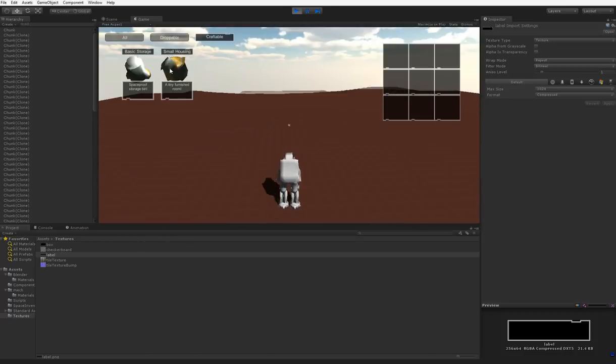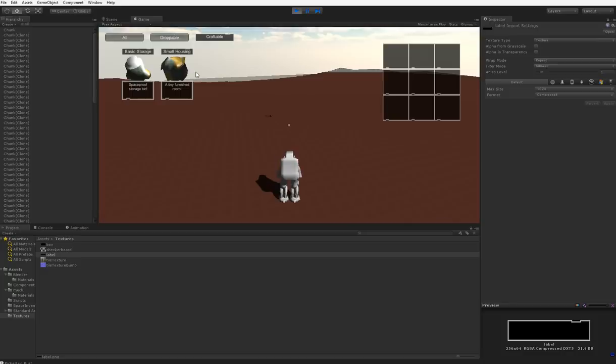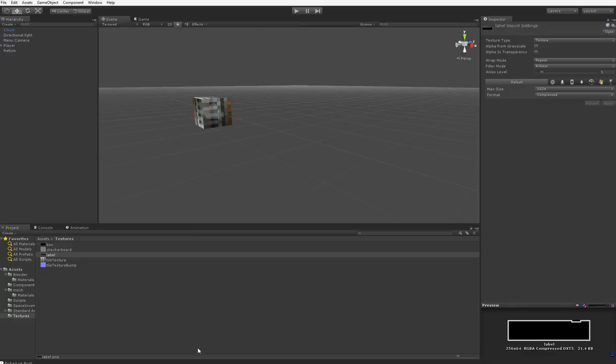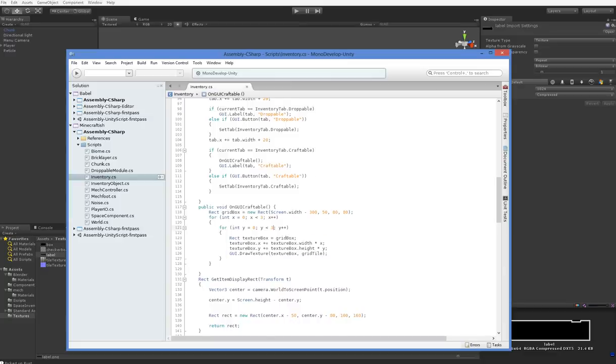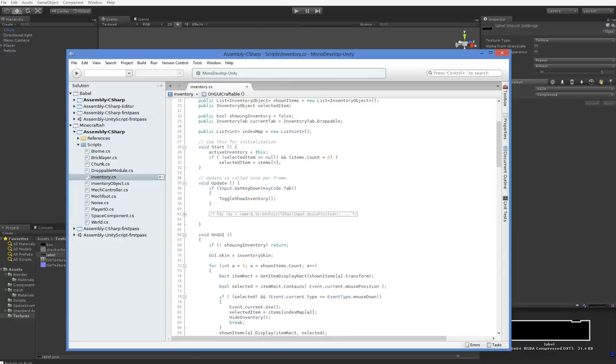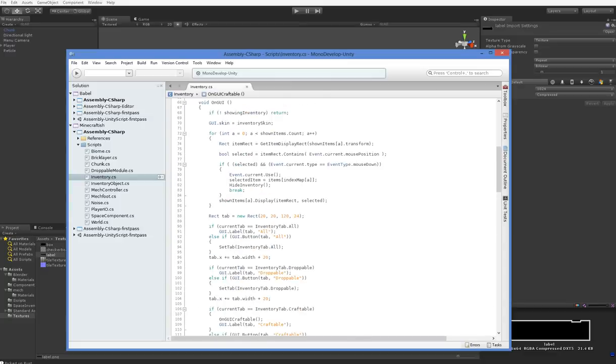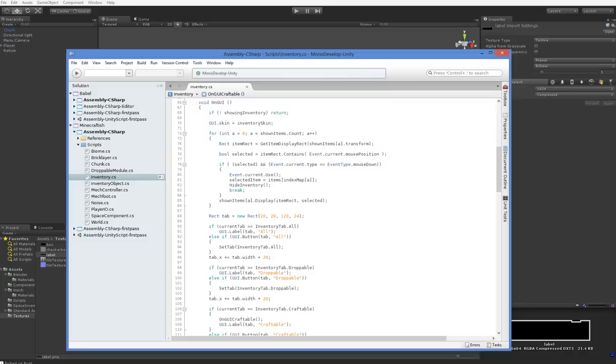But we can't do anything. We want to be able to drag stuff onto that 3x3 grid, but when we click on a craftable object, it selects it and spawns it into the world rather than allowing us to drag it. What we're going to do is create the drag function.